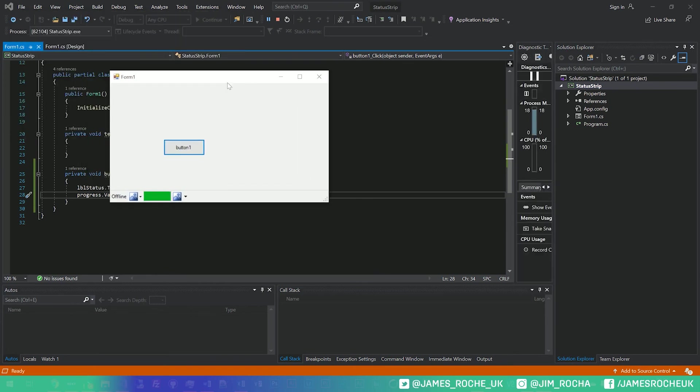So that's the basics of the status strip. You can add labels, you can add buttons, you can add progress bars, and you can update them from your code behinds.